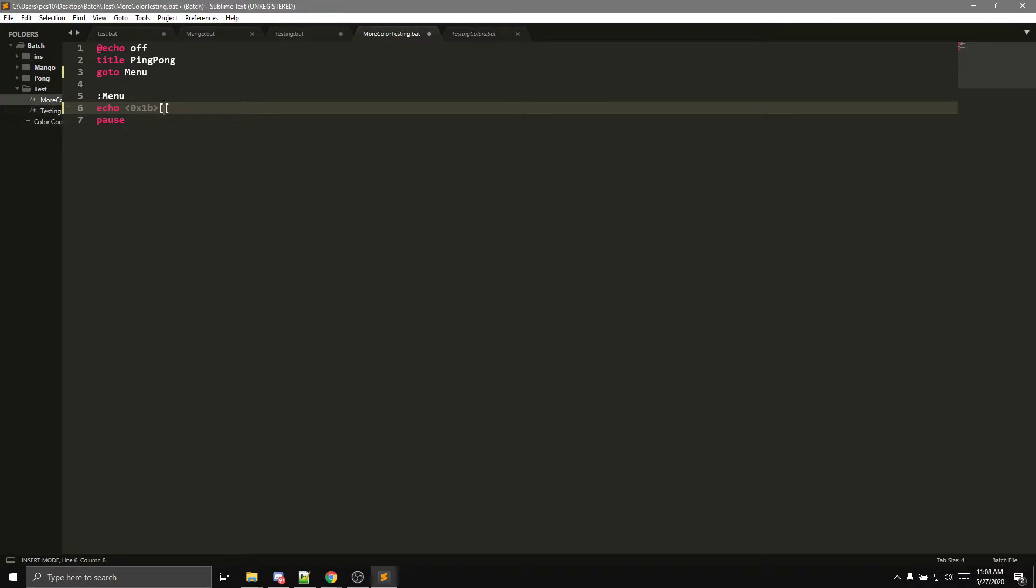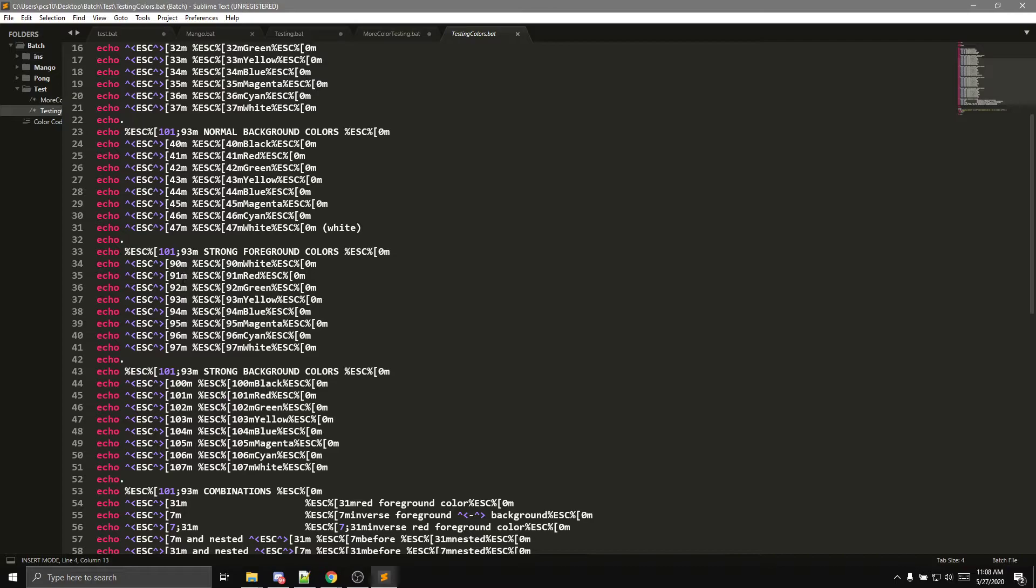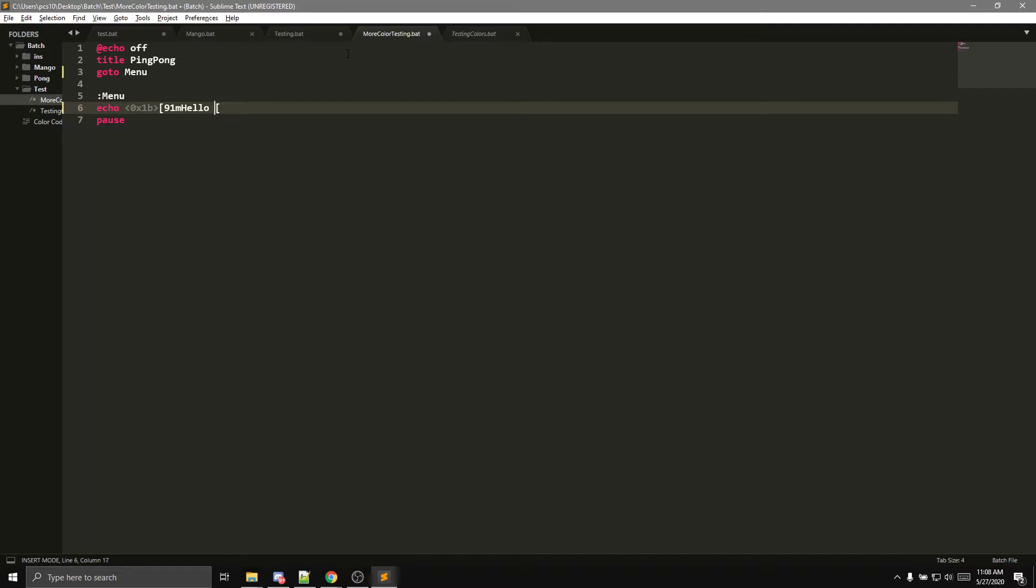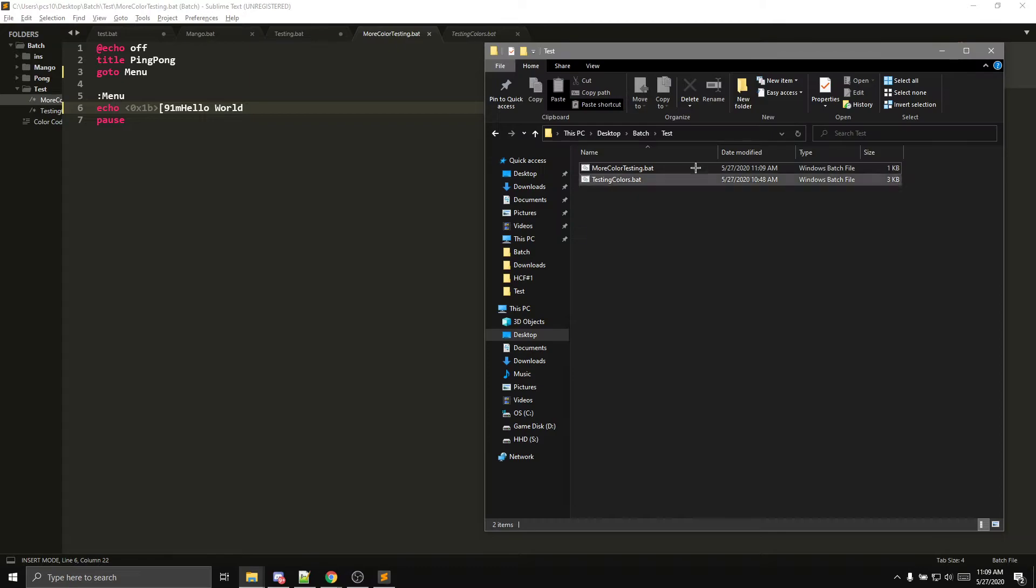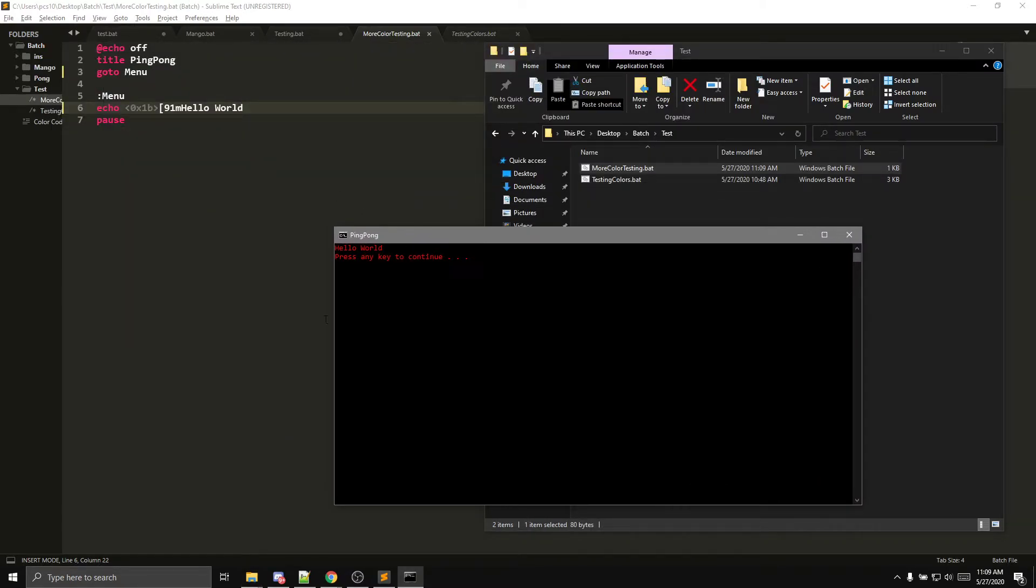So let's go pick a color. We could do, let's just do, let's do a bright red, so 91. So then we put 91M on it, then you put your text, so testing, testing, or let's just put hello world, okay. And then you want to put 0M at the end, but if you guys don't want to do that, I'll show you guys what happens when you don't do that. Let me just go ahead and open up test, and there you go. So your text is going to be red, right.